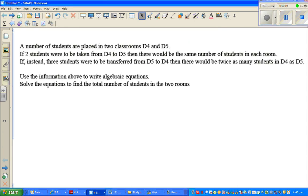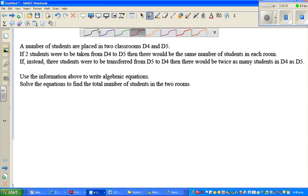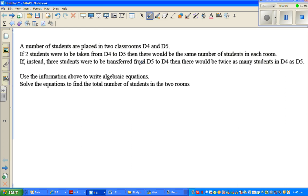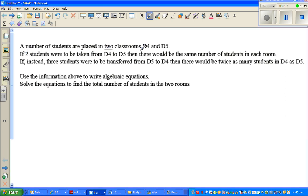Hello friends, in this video I'm going to do one simultaneous equation question. Let's read the question: a number of students are placed in two rooms, D4 and D5.